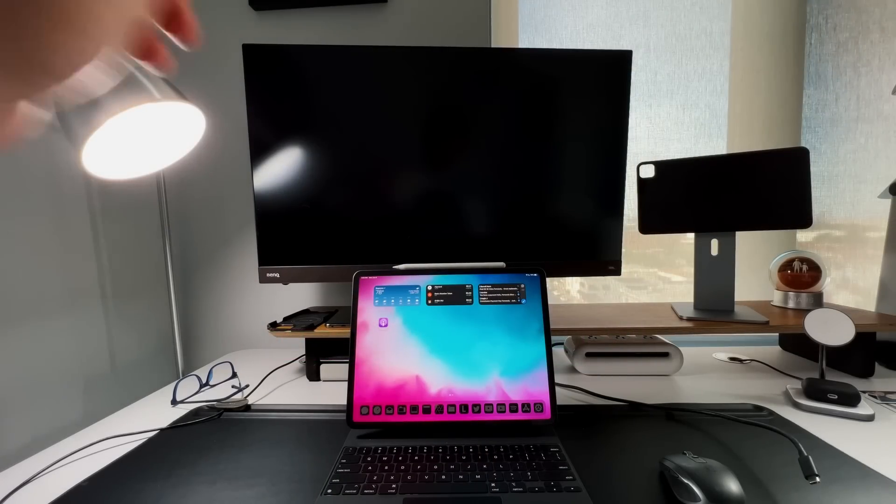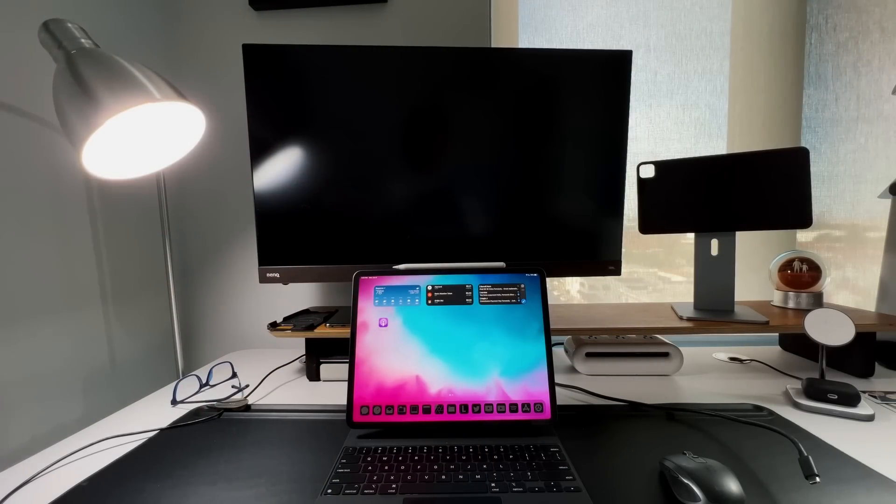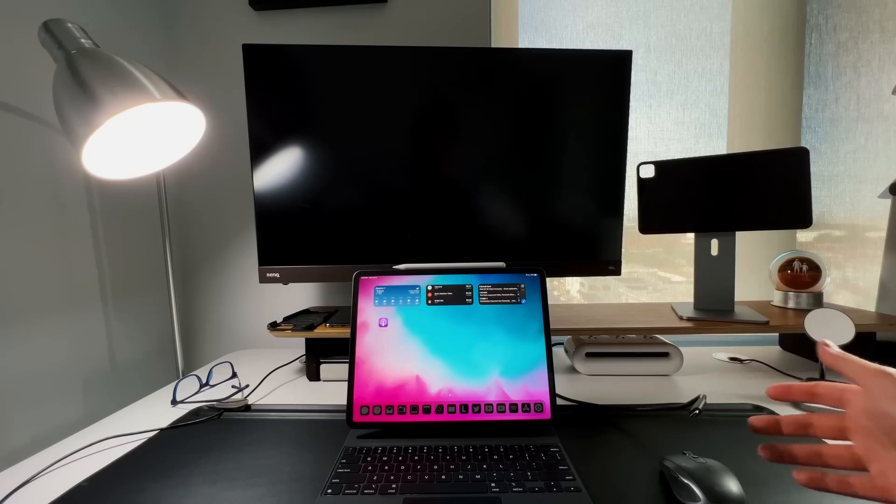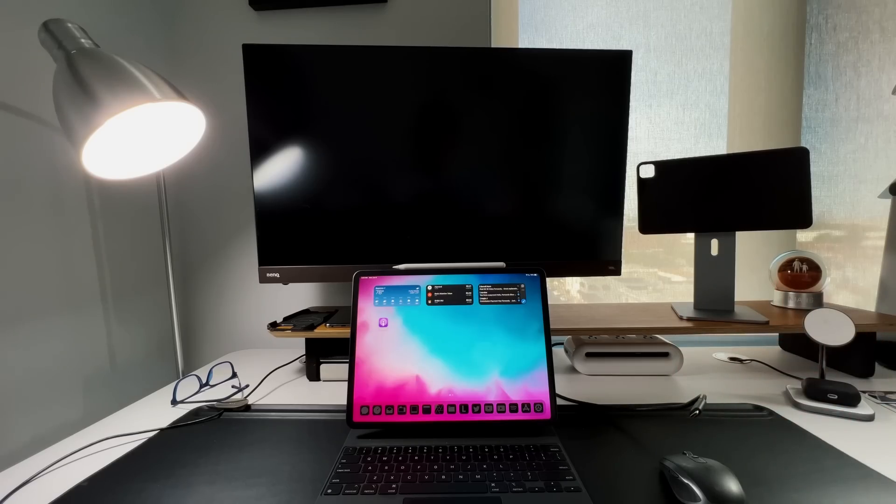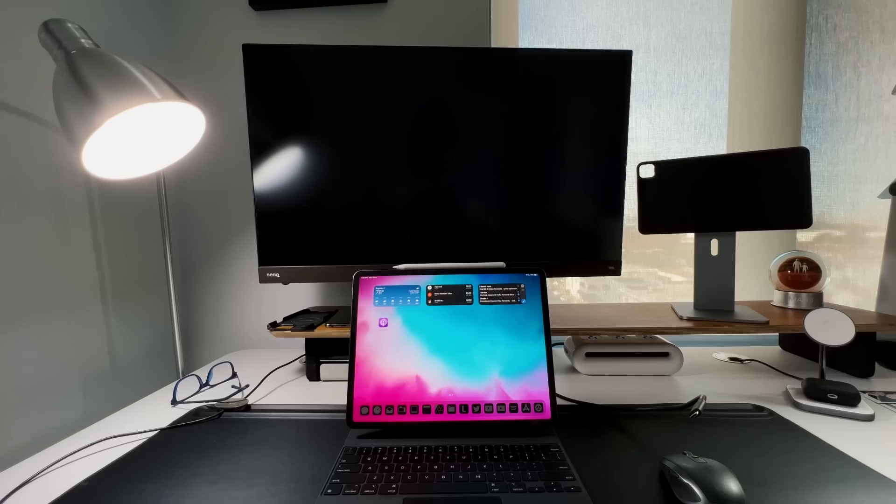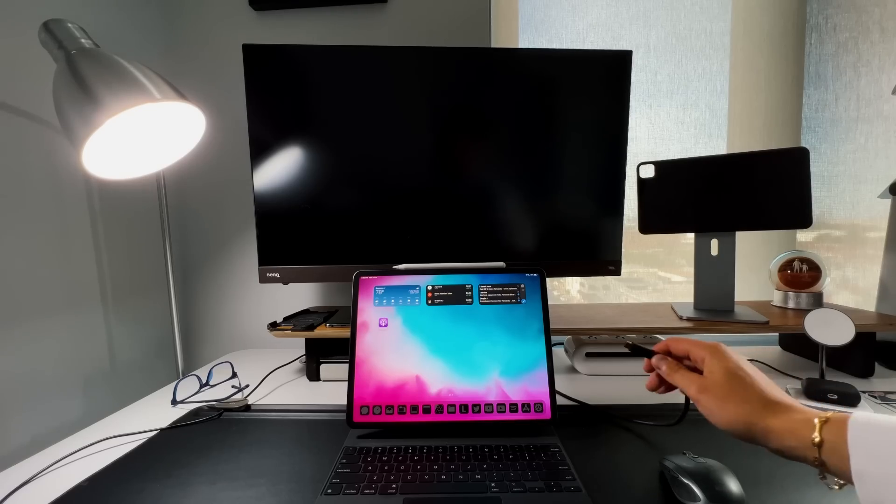Now the next thing that I want to show is what happens when you plug in an external monitor like they did during the keynote. This is my BenQ monitor, the Thunderbolt cable monitor. It's what I use with my MacBook Air. Now this part has been a little bit buggy in all my testing so far. Let me show you what happens when you do plug it in.